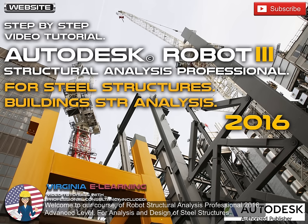Welcome to our course of Robot Structural Analysis Professional, 2016, Advanced Level.